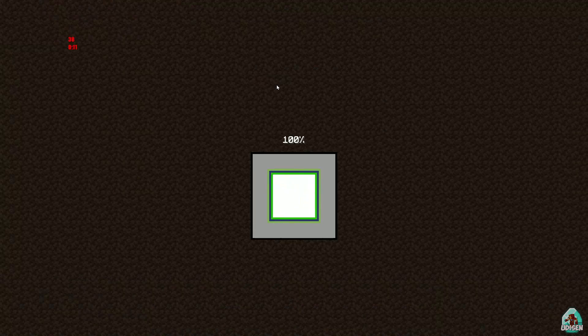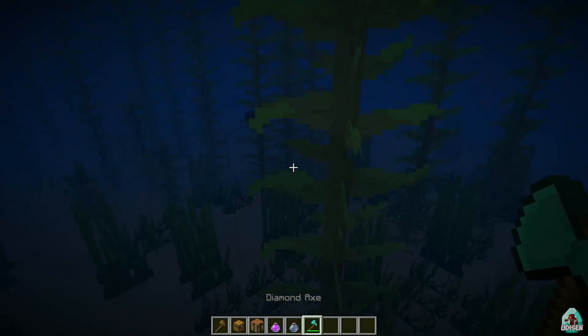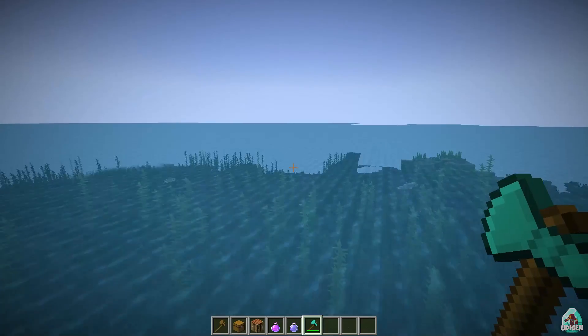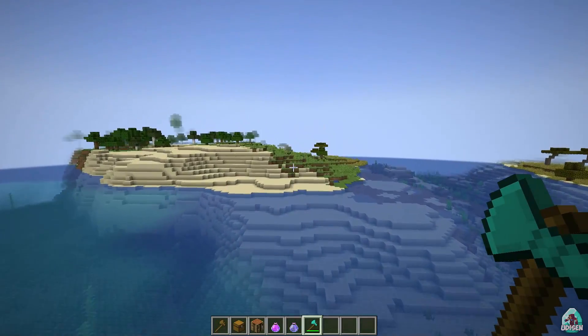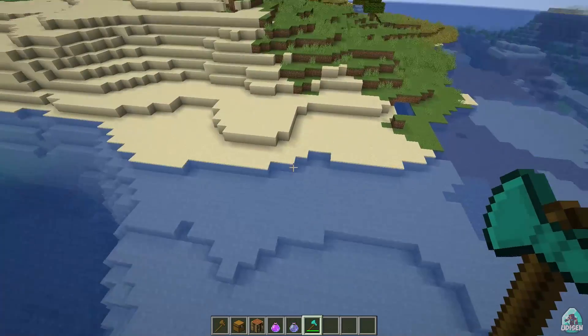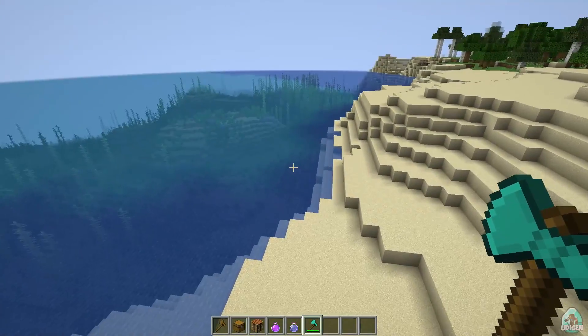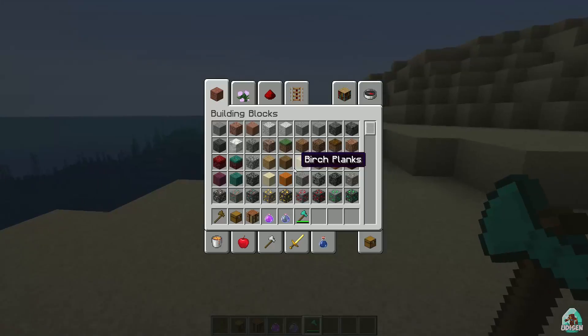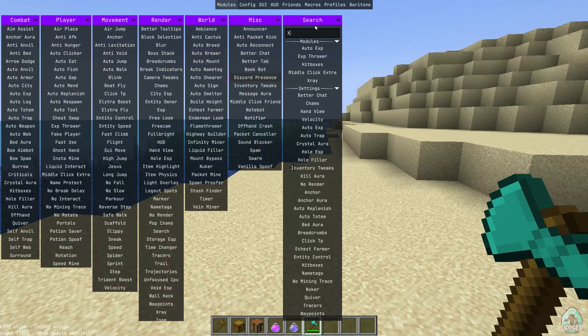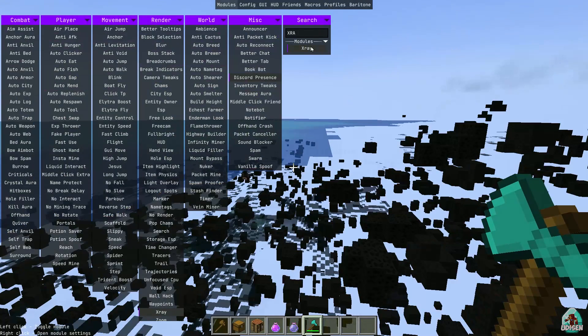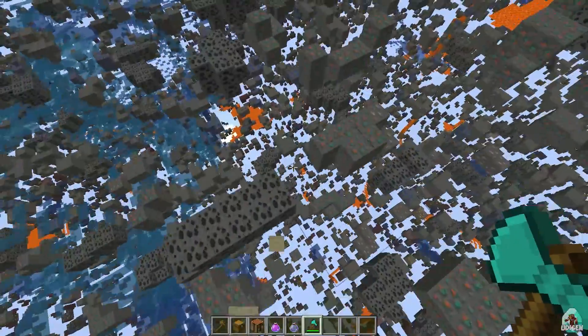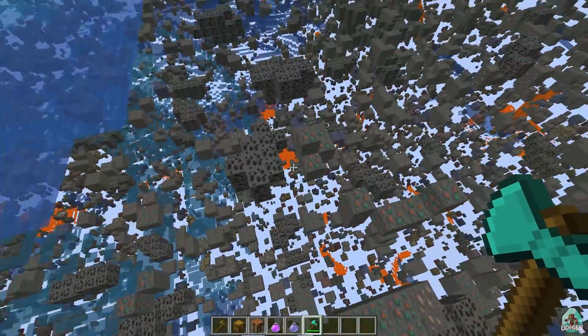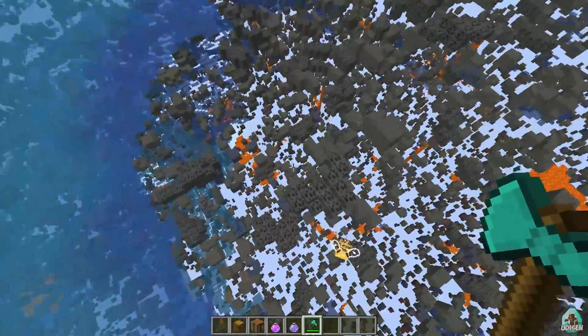Of course you can install Meteor client also with OptiFine. How you can do this I show you in one previous video I believe. Anyway, press right shift. Yes, it is here. Okay, X-ray for example. Press left mouse button. Then we need full bright in the render for example. Press left mouse button on the full bright and now we have right X-ray.